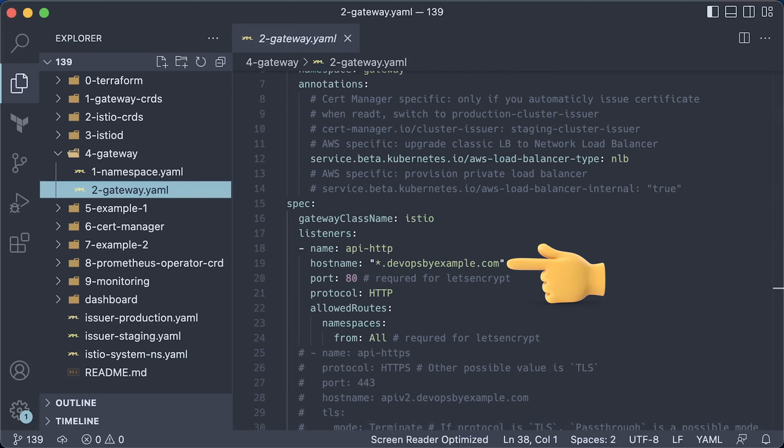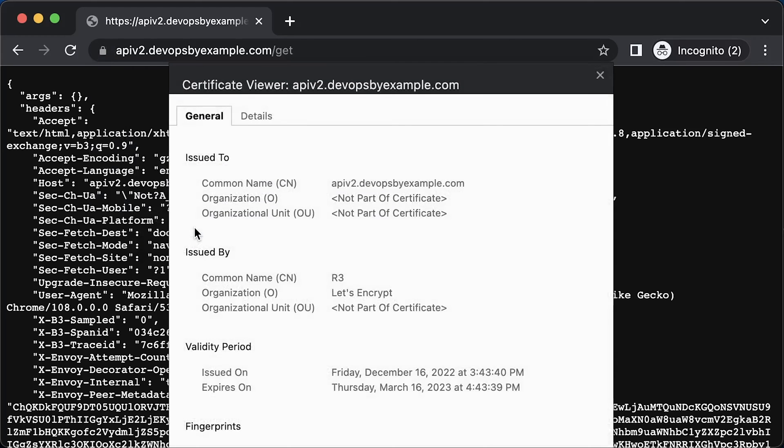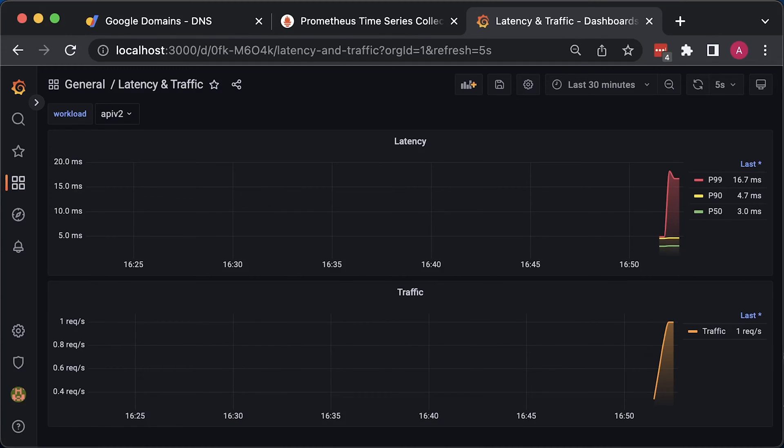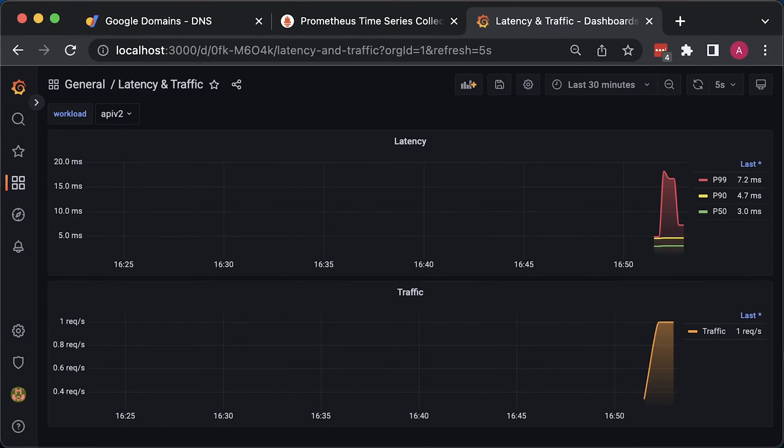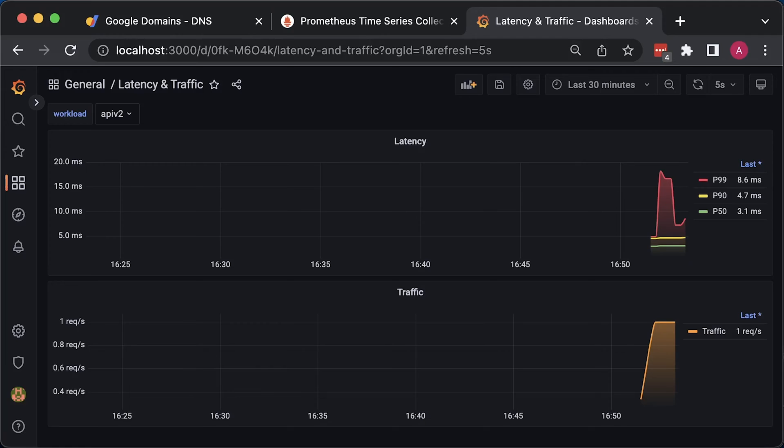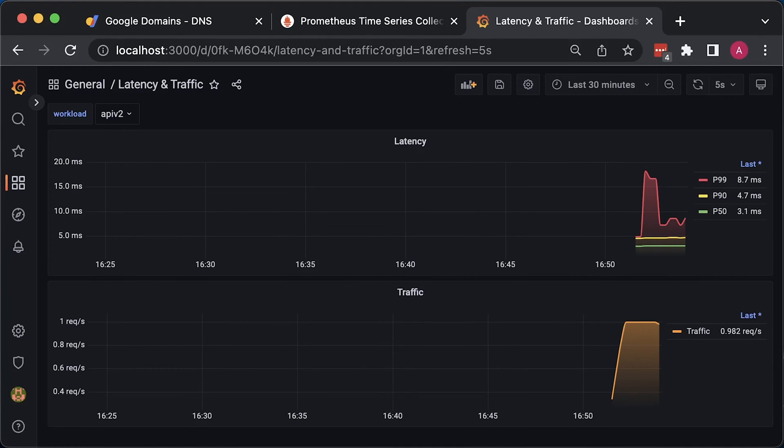In the first example, we'll expose a simple HTTP service to the Internet. In the second one, we'll use cert-manager to obtain and apply TLS certificates to secure our API. And finally, I'll show you how to use Prometheus to monitor latency and traffic by scraping metrics directly from the Gateway.